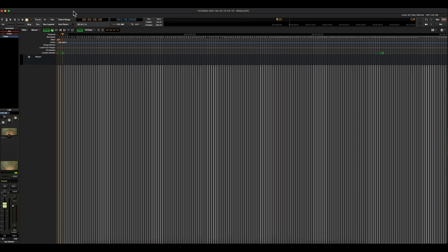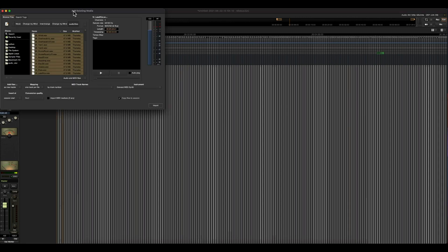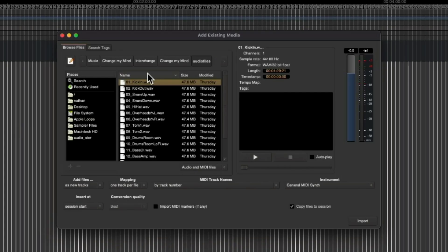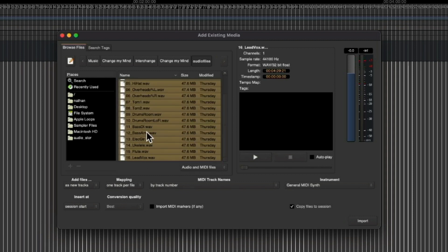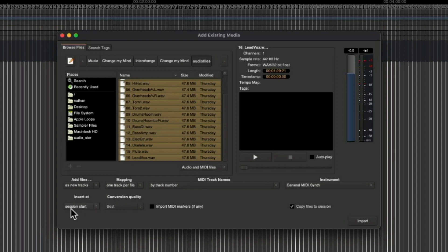So based off of the previous video, I'm going to choose Command-I. I already have a session chosen here, so I'm going to choose the first track, scroll down to the last one by holding down Shift and click. It's going to highlight all of them, and these tracks will be added as new tracks, mapping one track per file, and insert at start of session. So let's go ahead and choose Import.